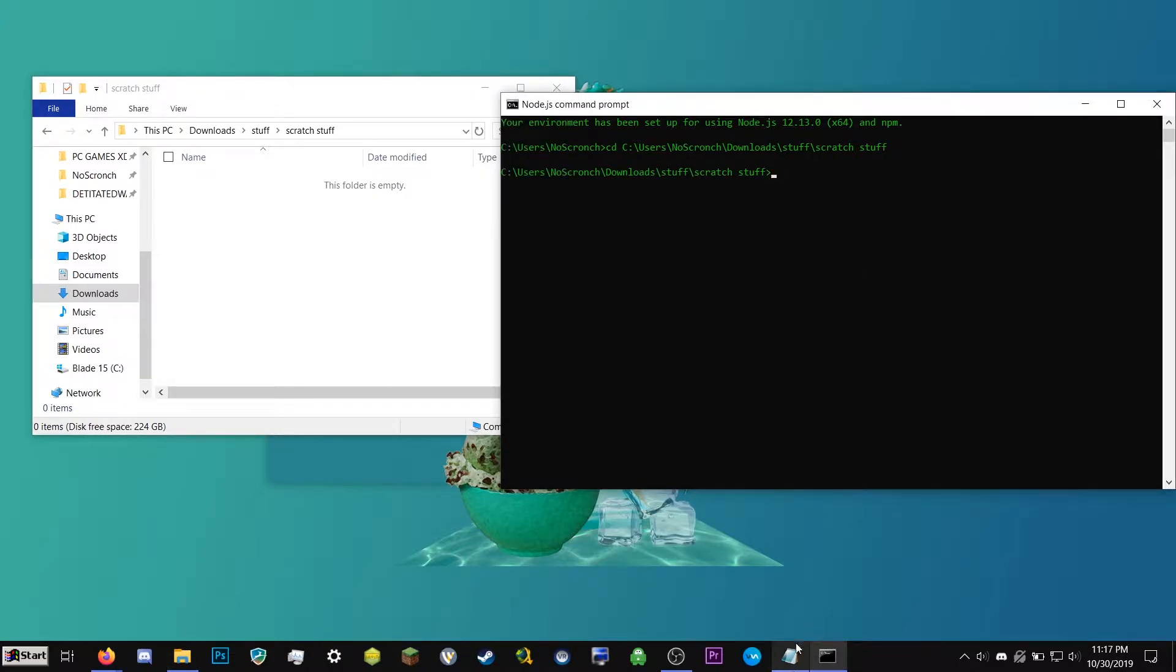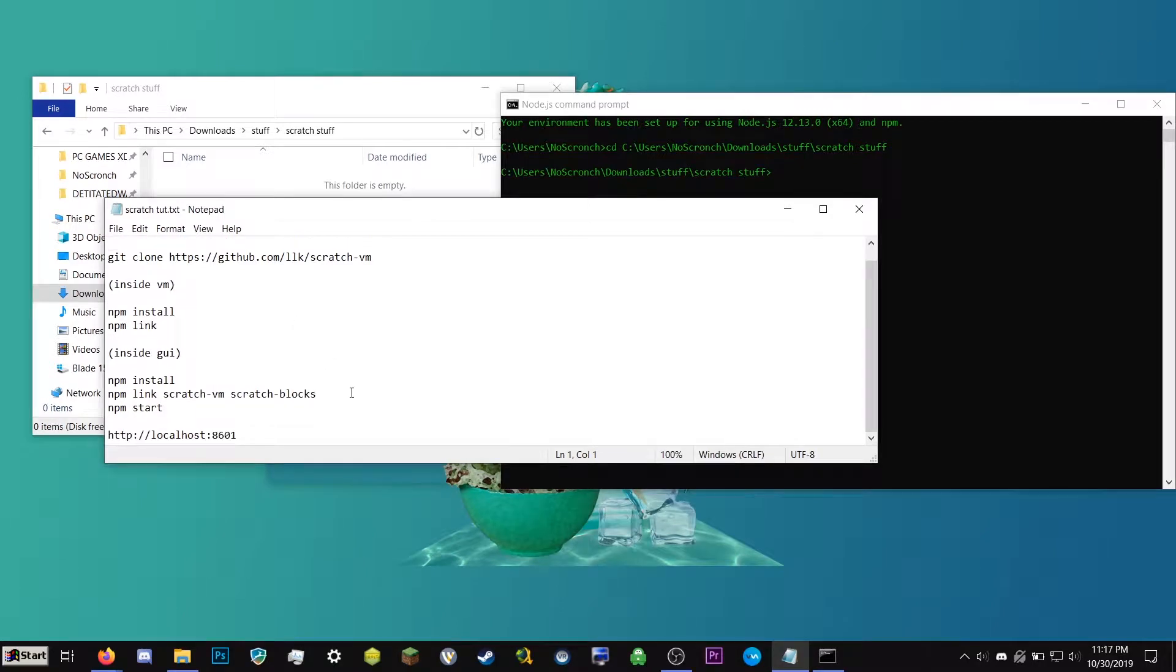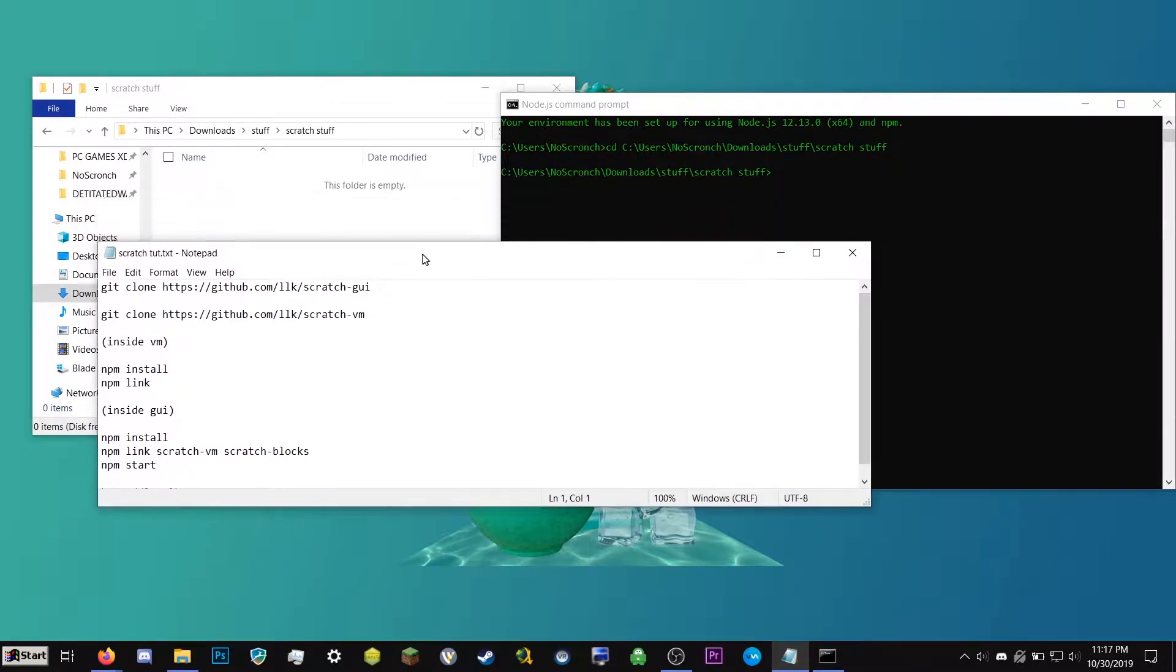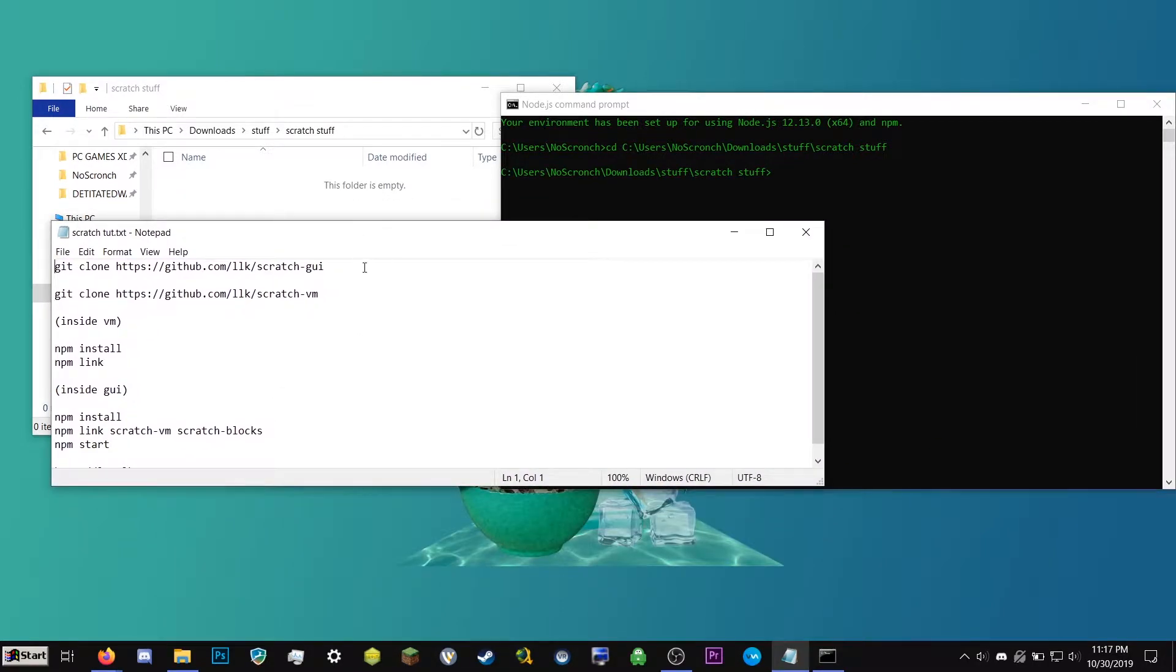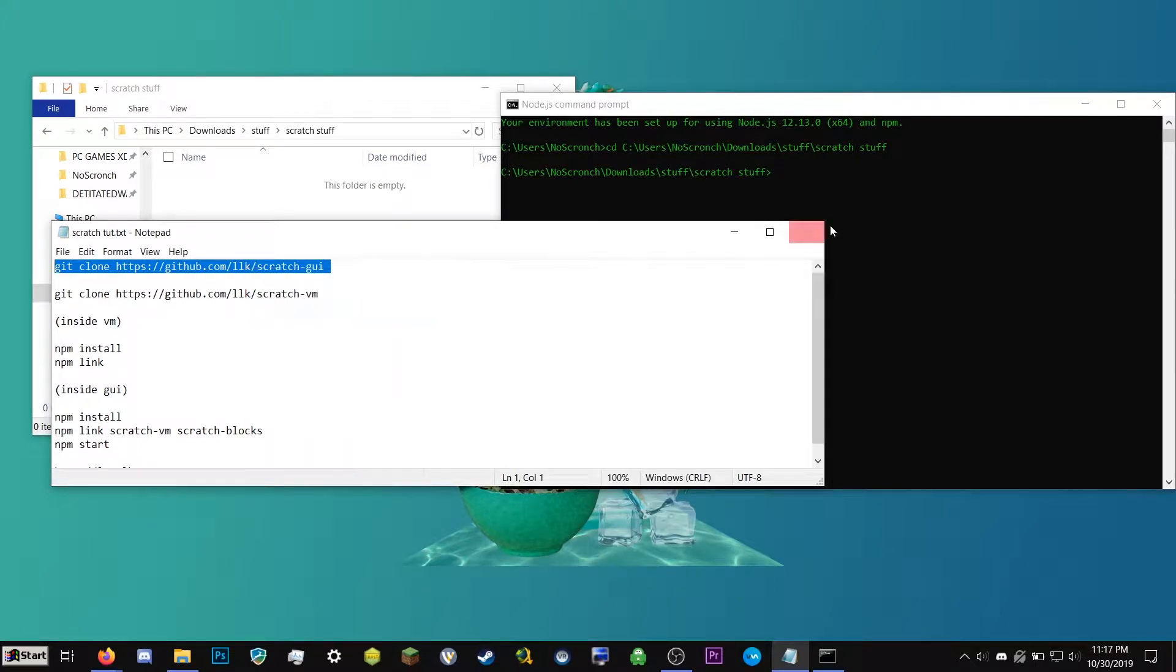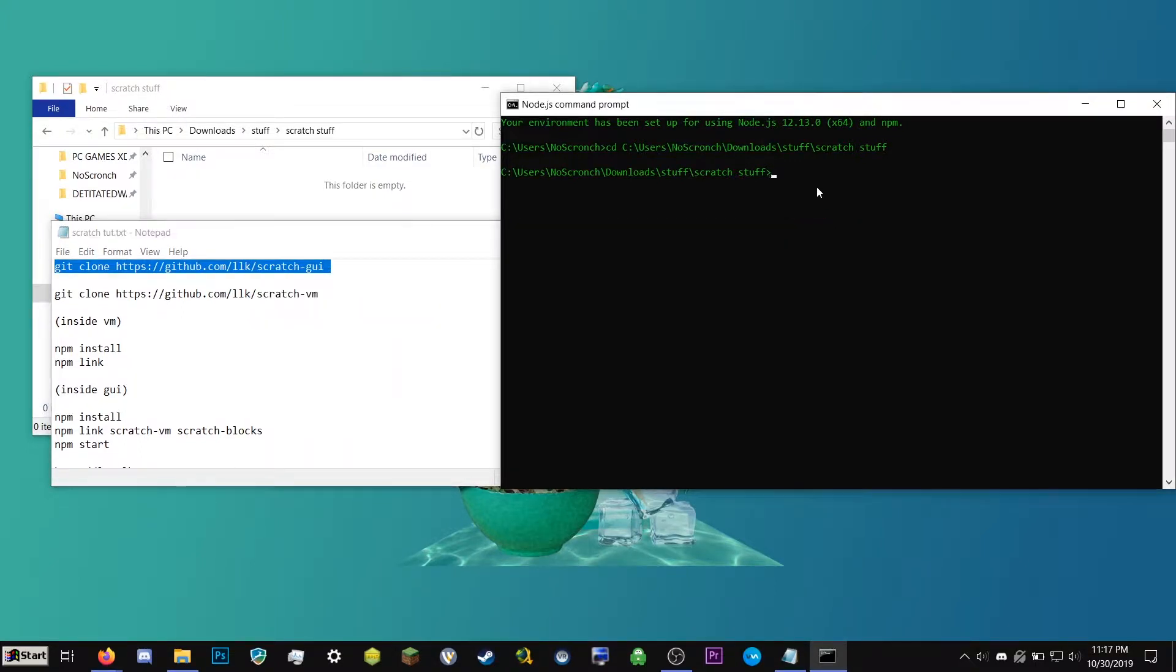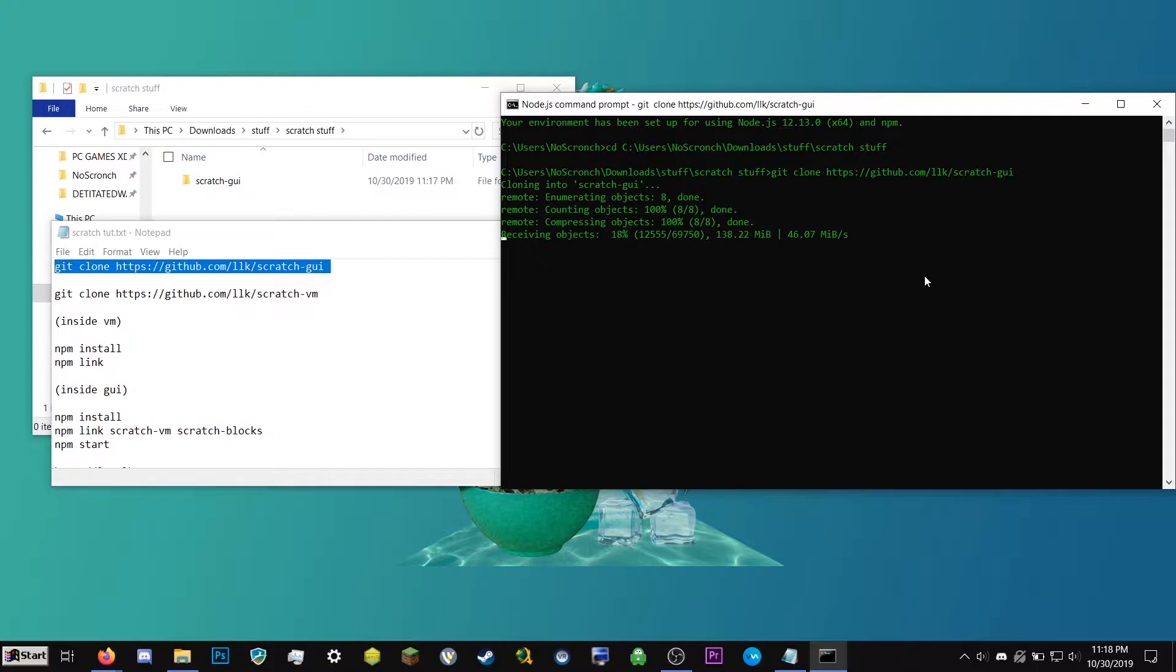So next you're going to want to go ahead and go to the paste bin in the description. That's a website that will allow you to see this document that I have right here. So this is going to have a few commands. So I'm going to go ahead and select this, right click copy, and then I'm just going to right click it into the console and then I'm going to hit enter. So now it's going to clone scratch GUI from GitHub.